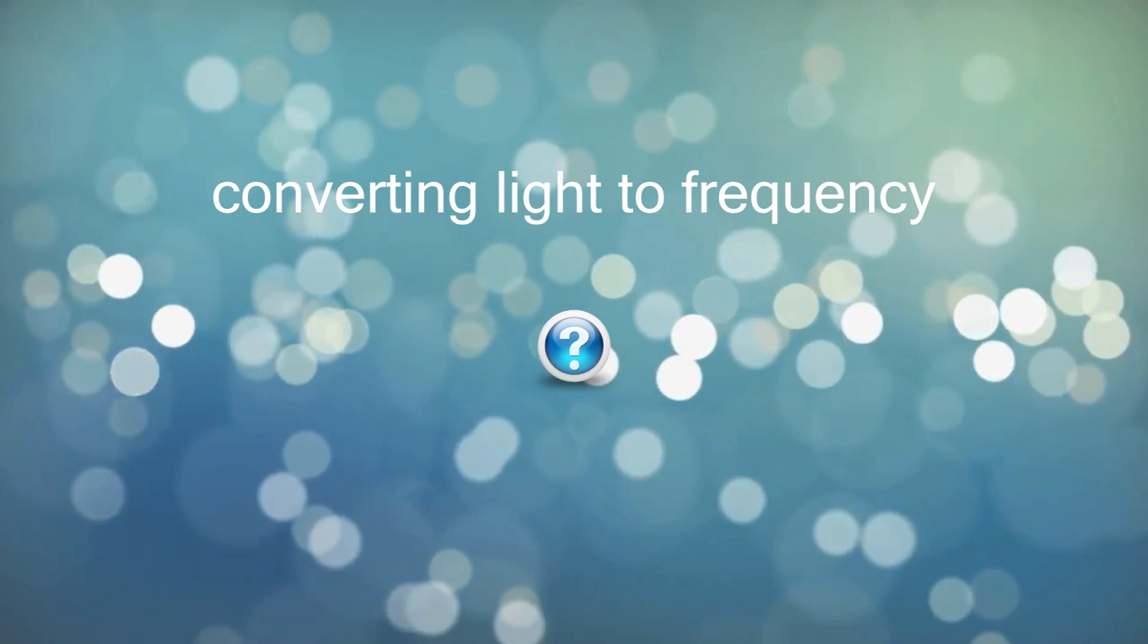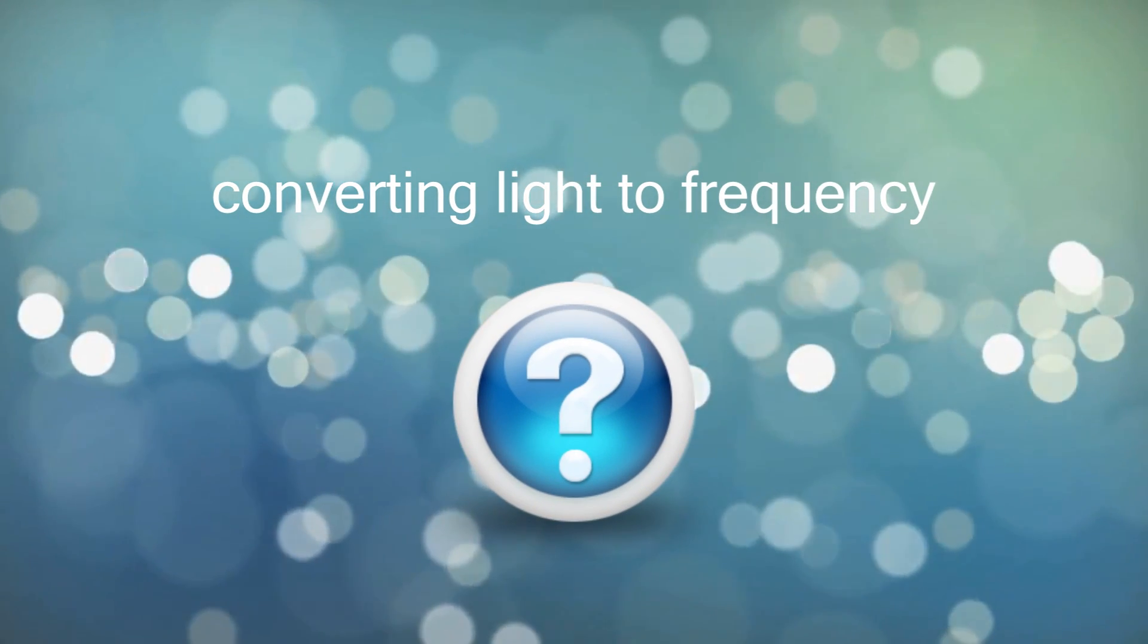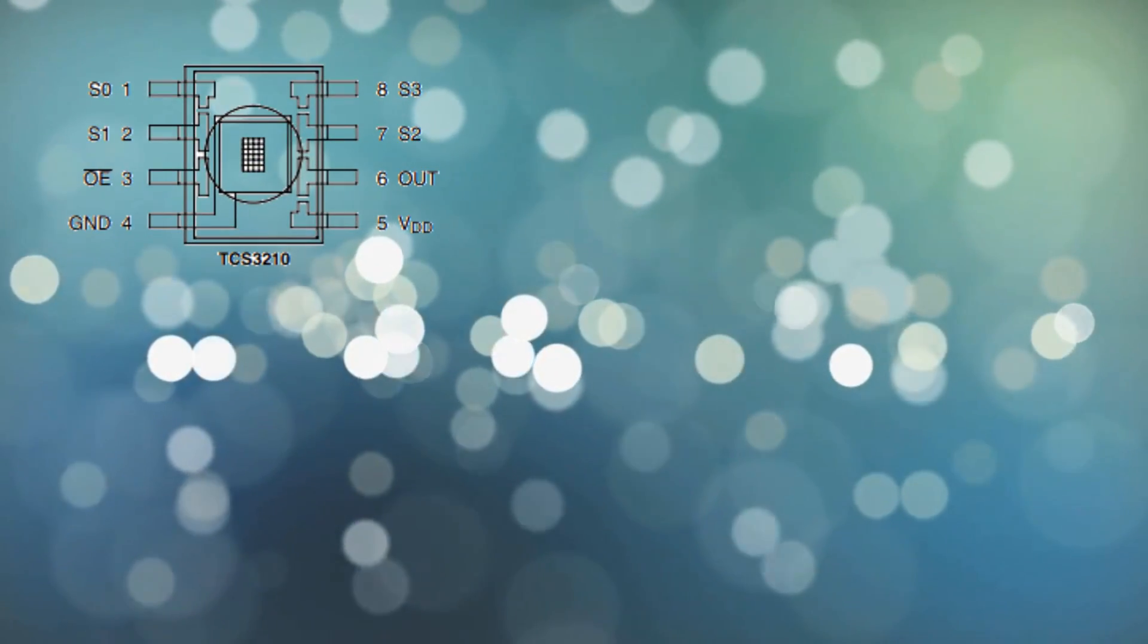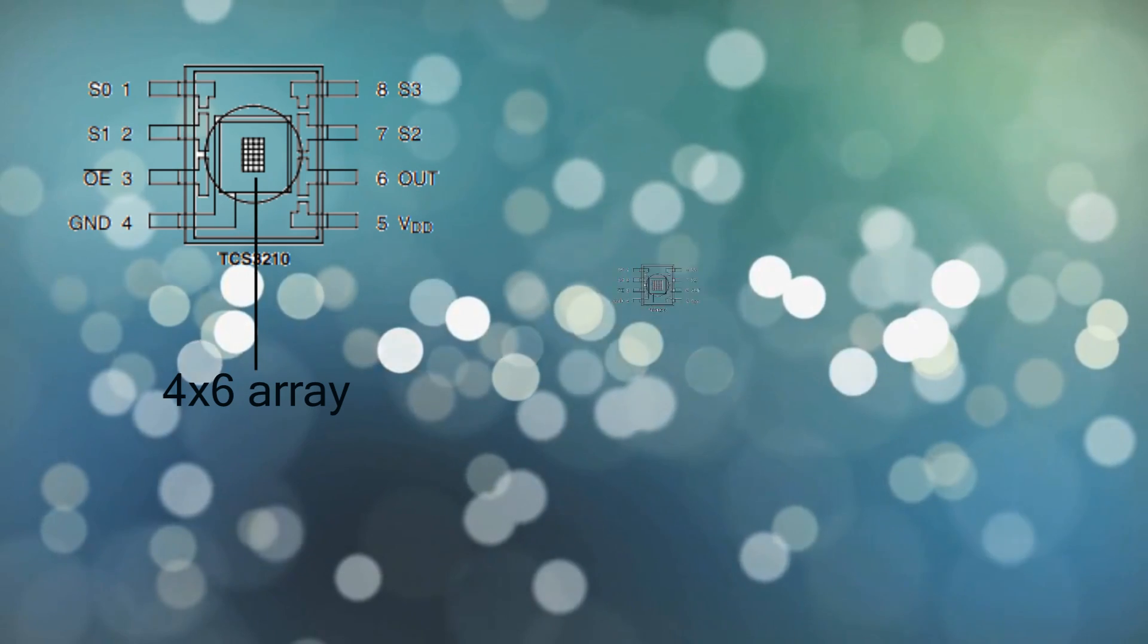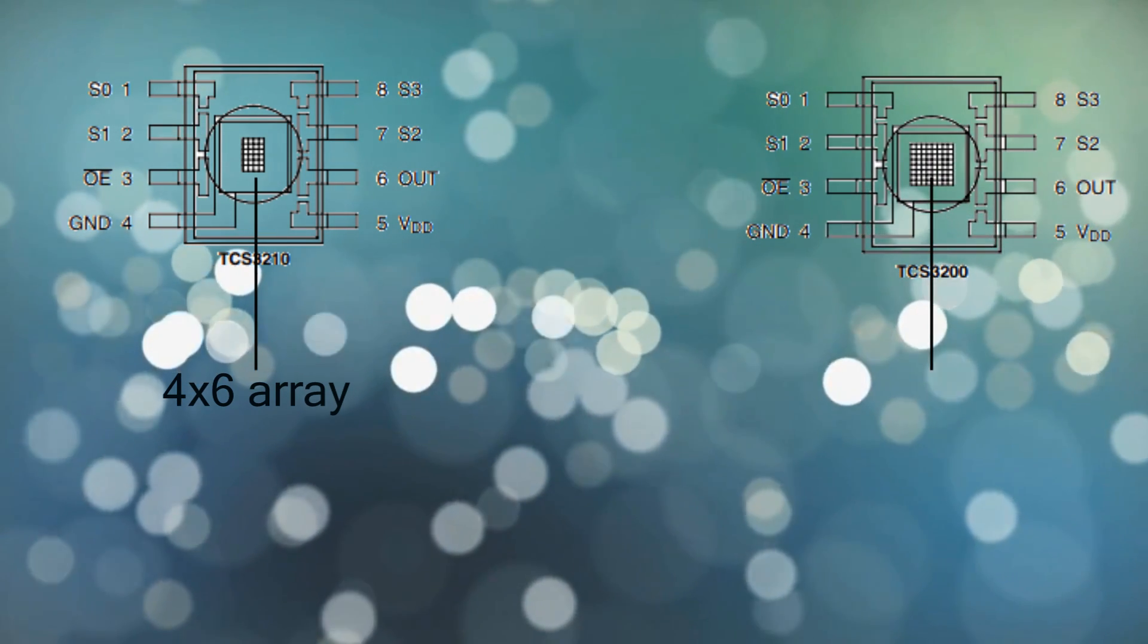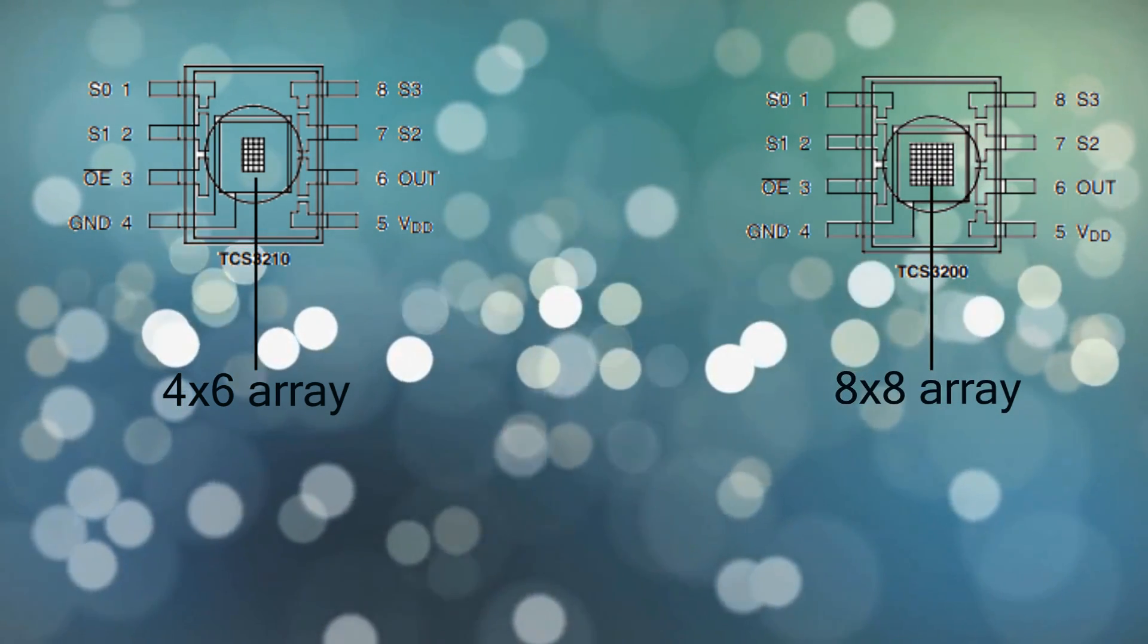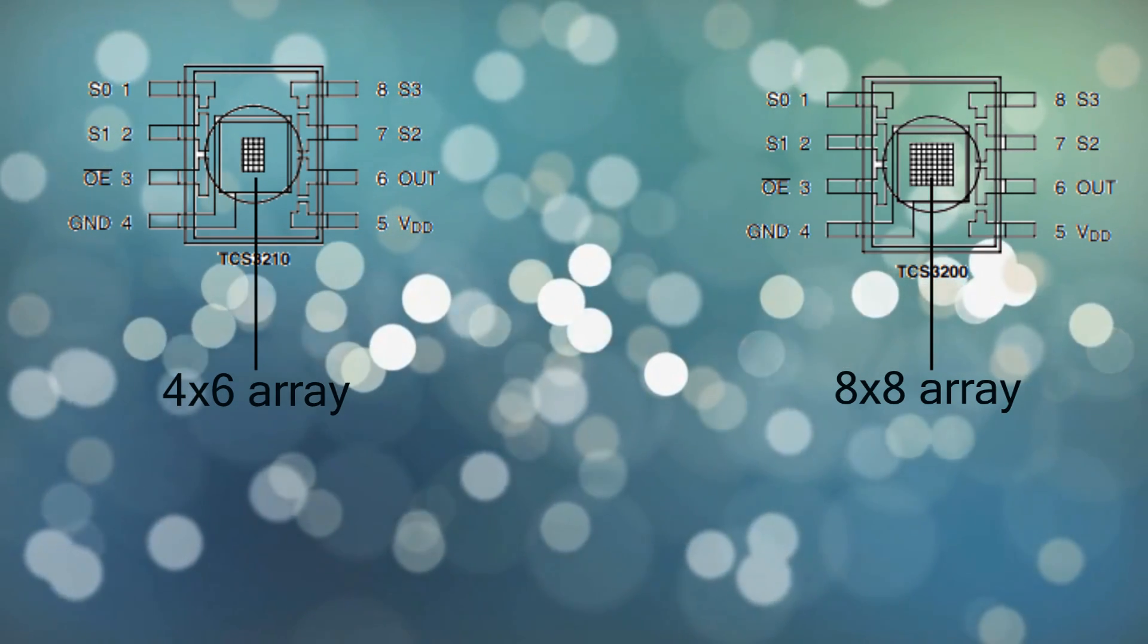But how to convert light to frequency? Well to do so the TCS reads a 4x6 array of photodiodes for TCS32110 or an 8x8 array for TCS3200. We are using the TCS32110 so it will be 6 photodiodes with blue filters.